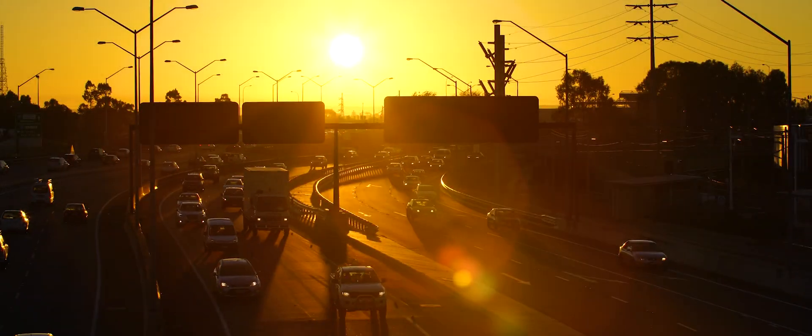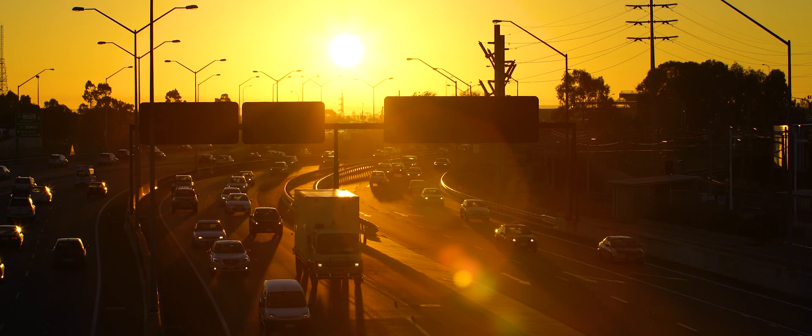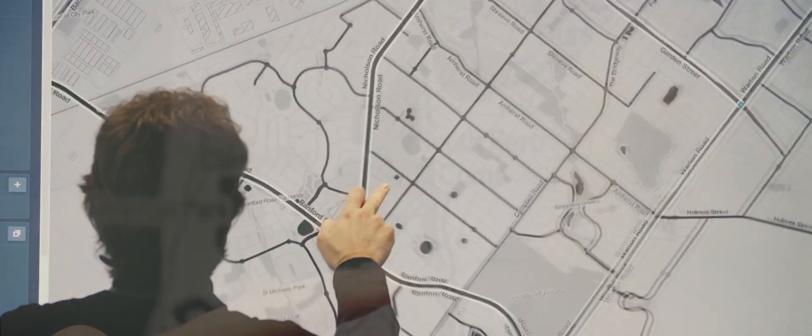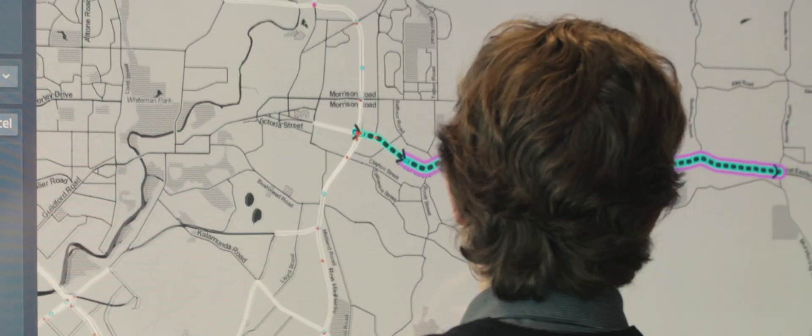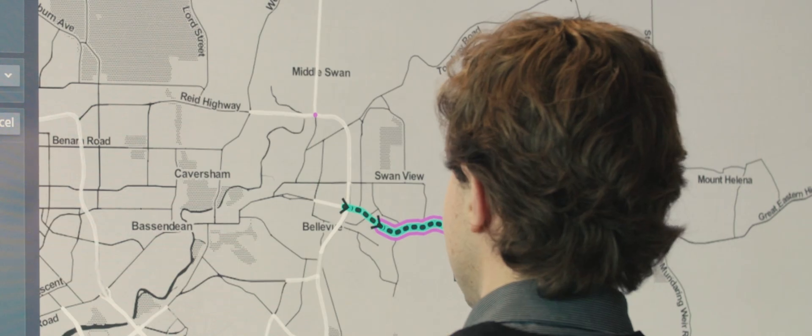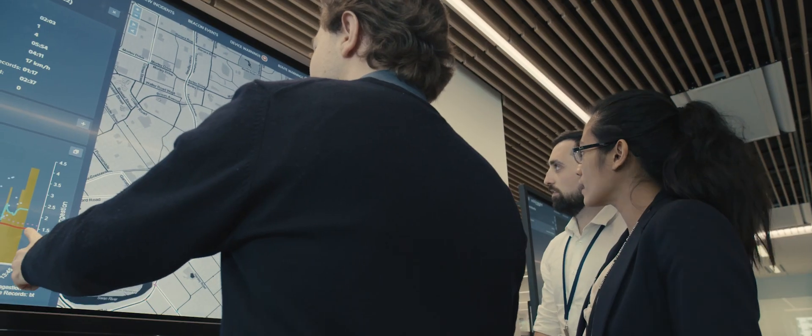What you may not know is all the work we do behind the scenes to improve your journey by making smarter use of our road network.